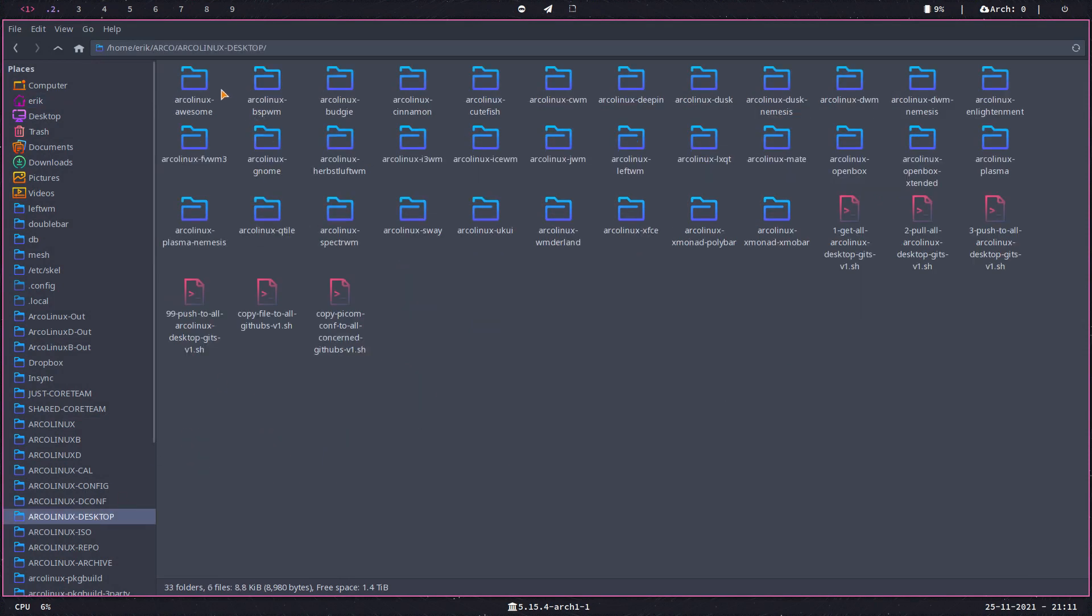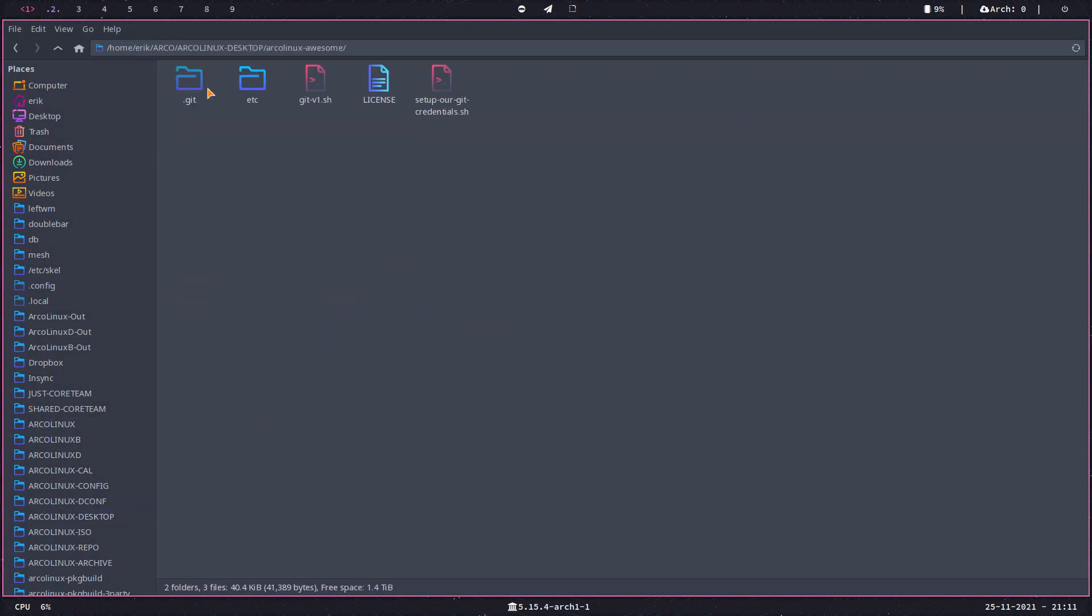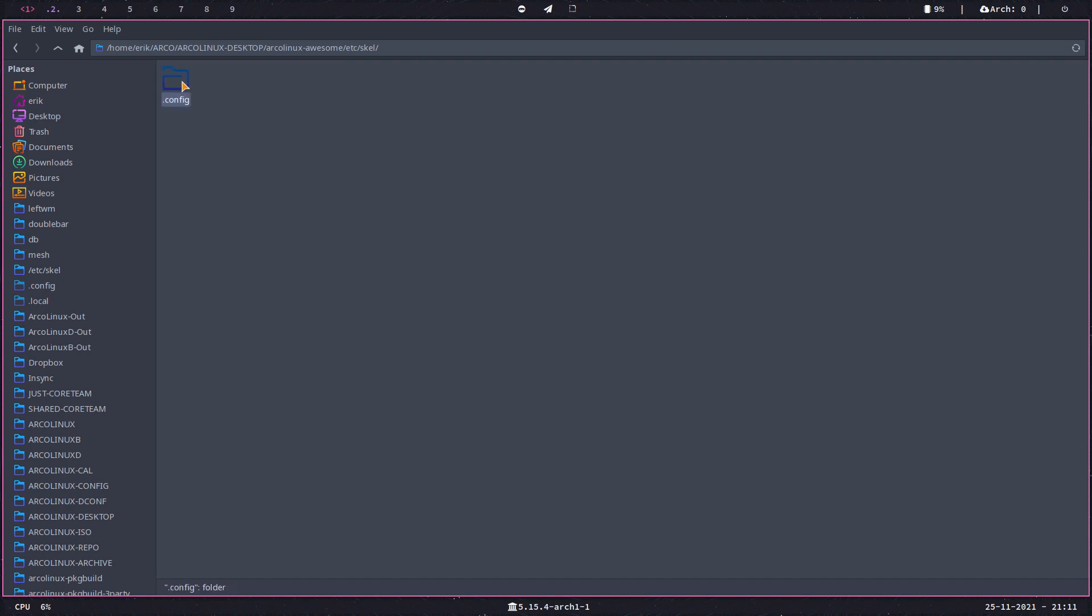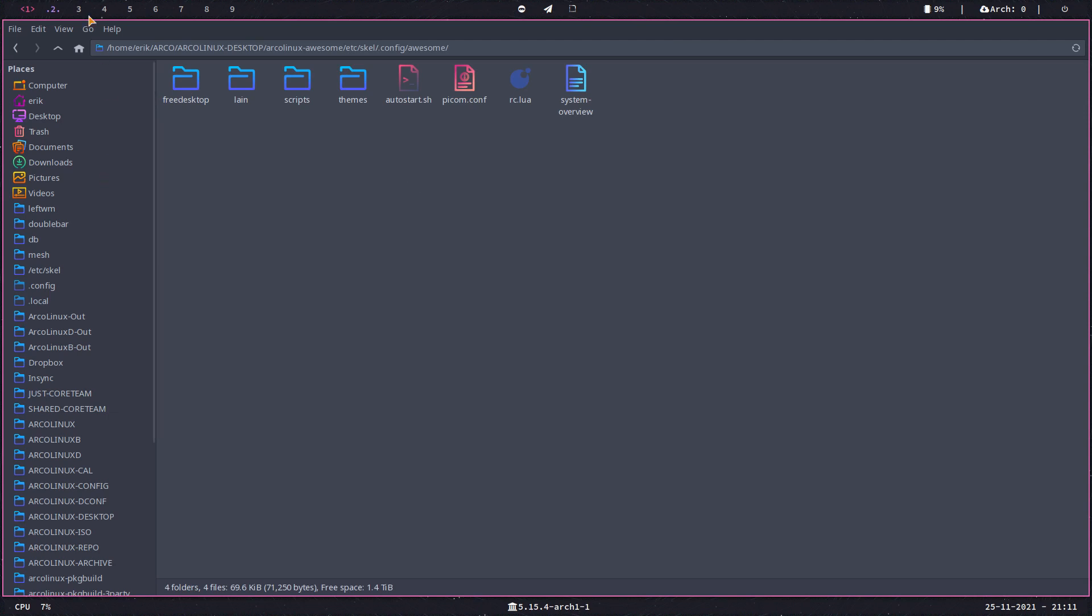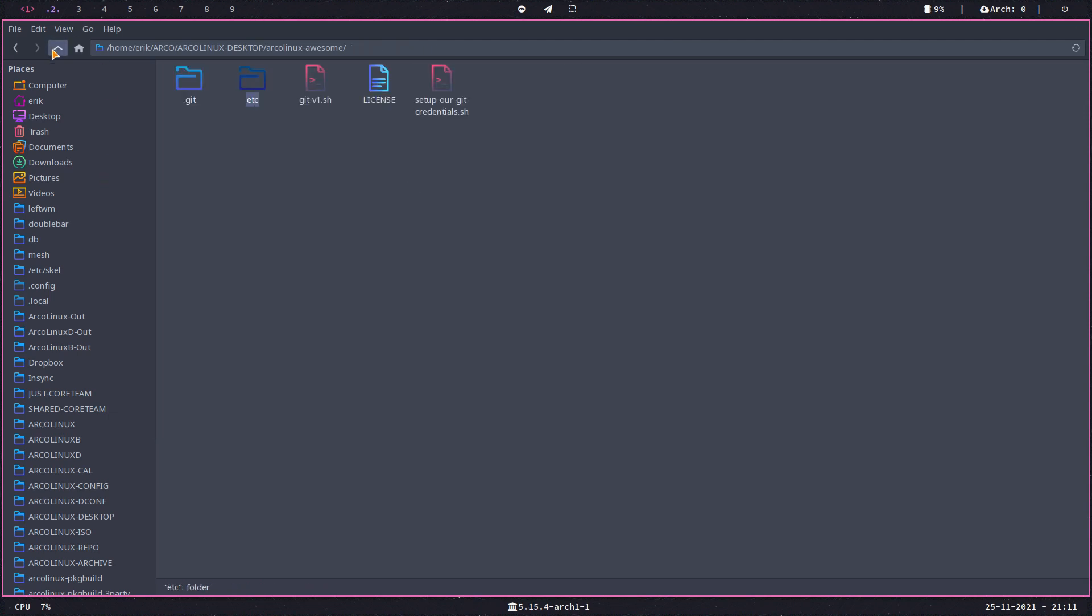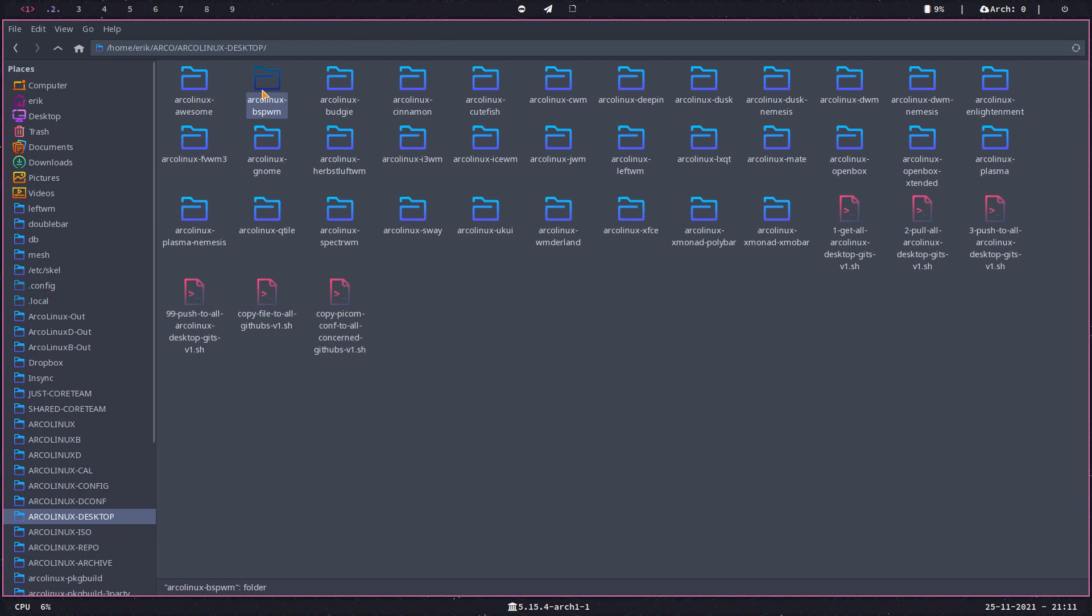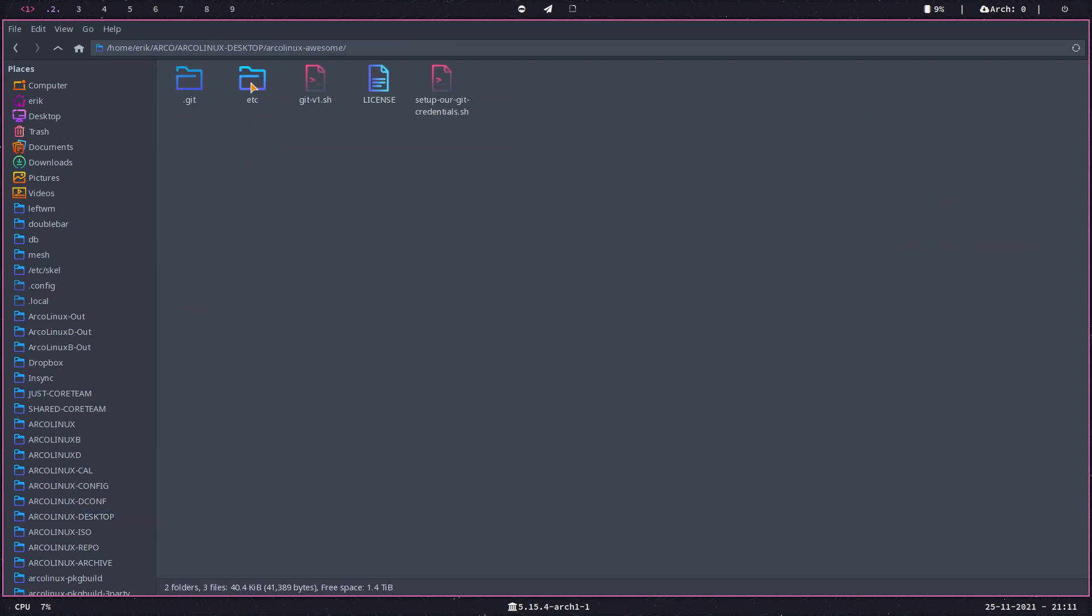AwesomeWM is built up with a file or folder in the .config/awesome. This is your complete desktop of AwesomeWM. And there's another one for BSPWM, just like that, right? And all of them have their own settings.